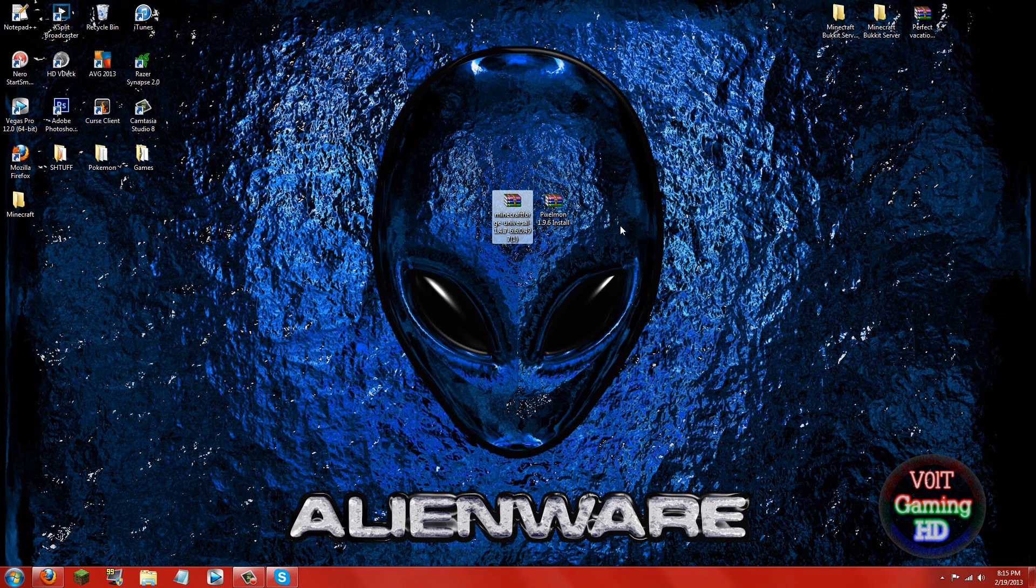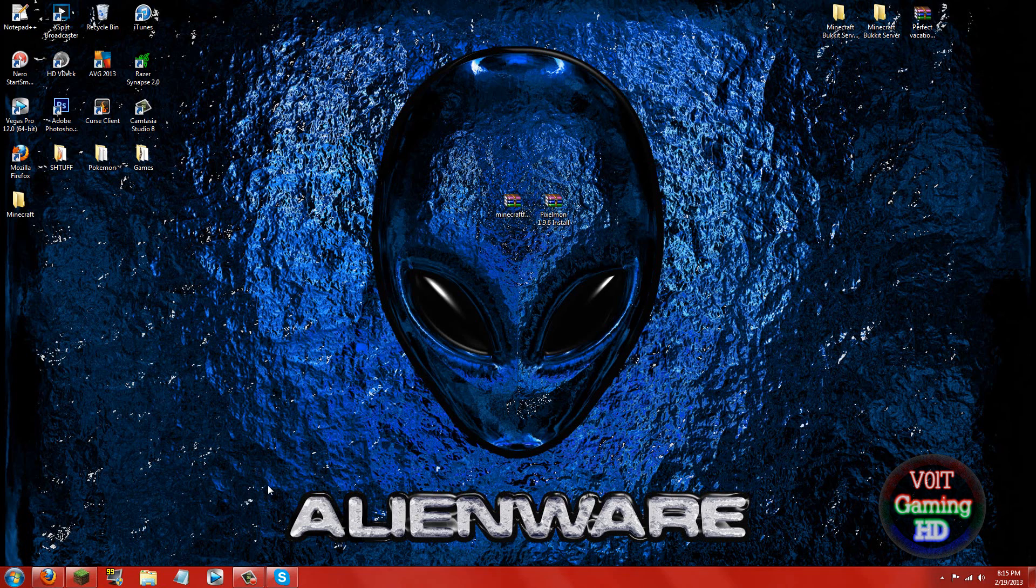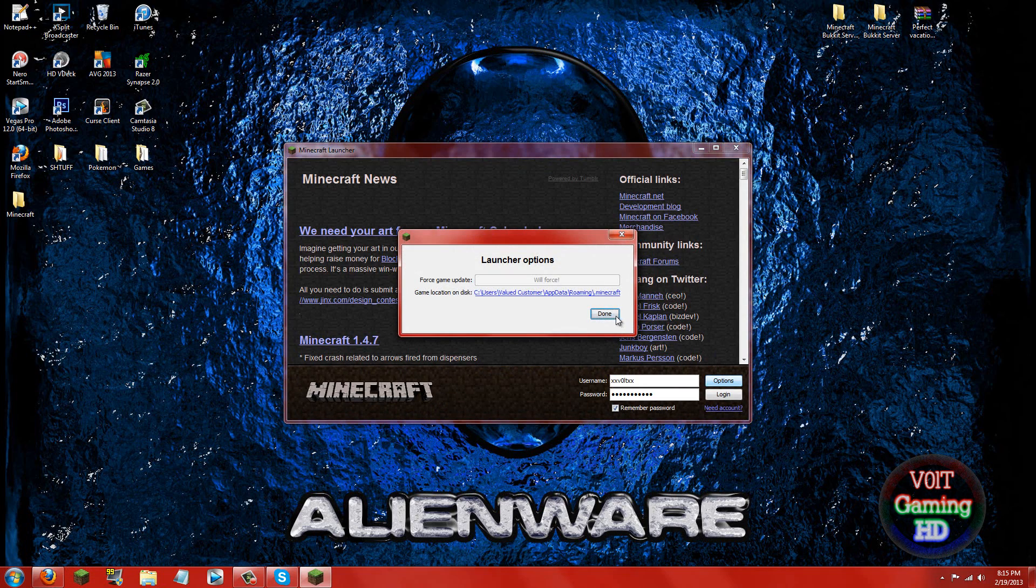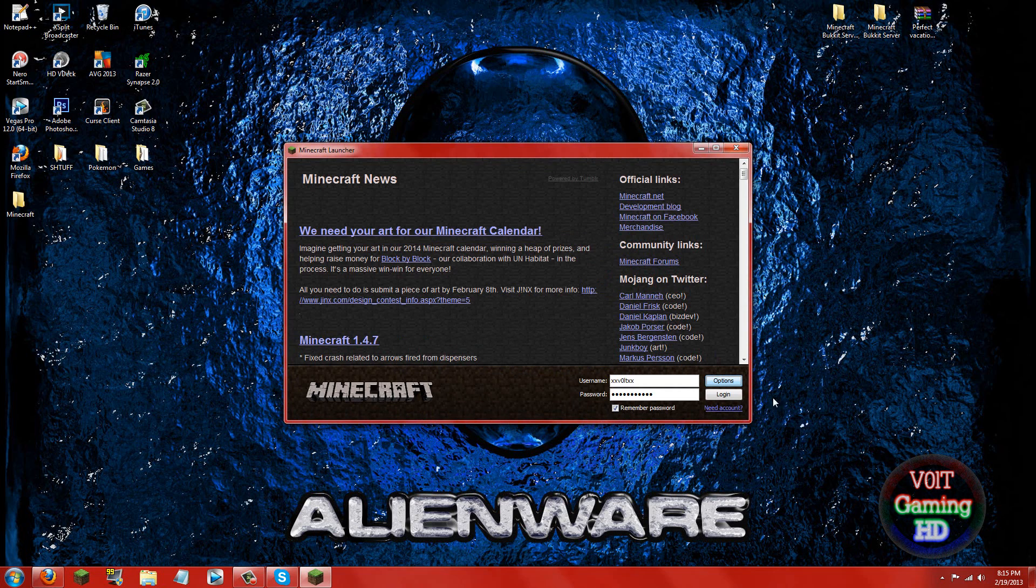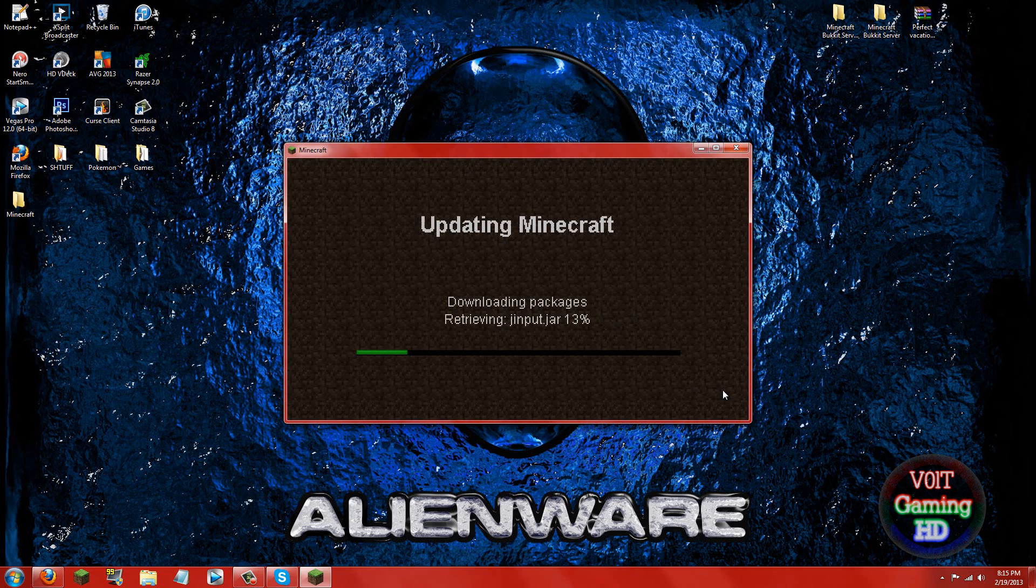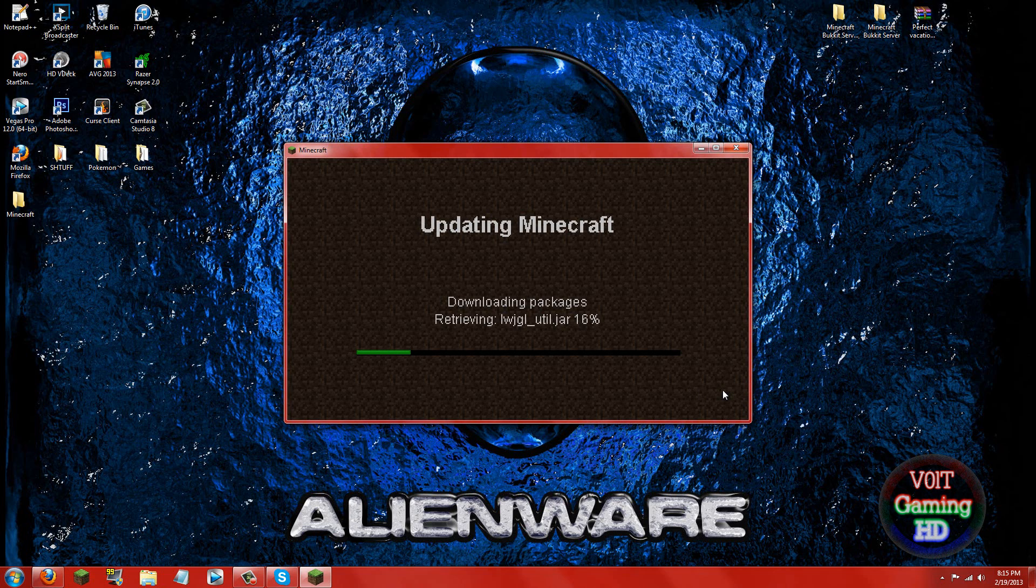Alright so now that you have these downloaded, go ahead and open up Minecraft and you're going to want to force update. So you can do this by clicking options, force update, done and then login. Now this will give you a clean minecraft.jar and it will swipe out all your mods. So just wait for this to finish.